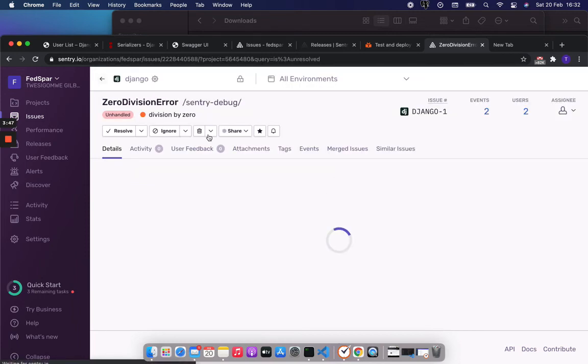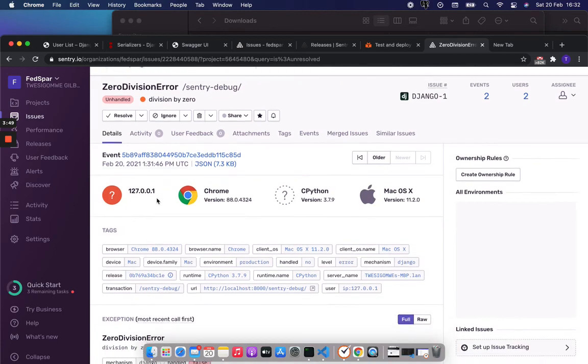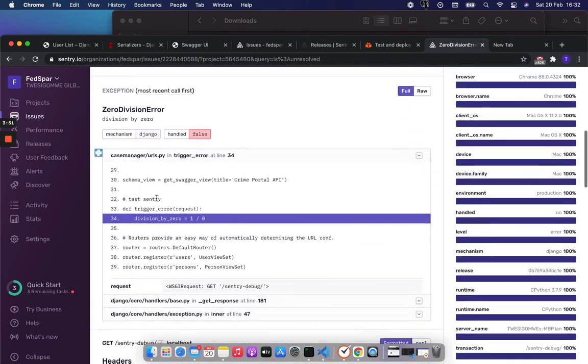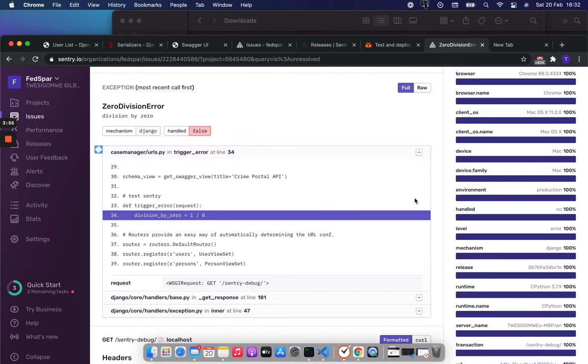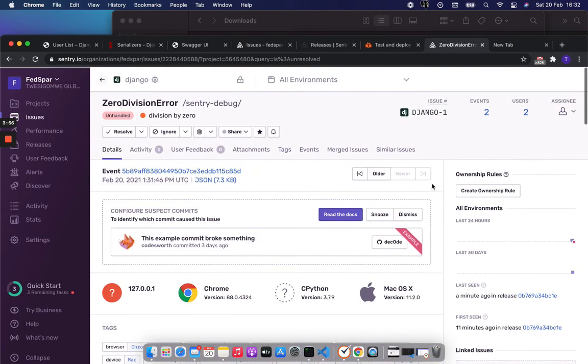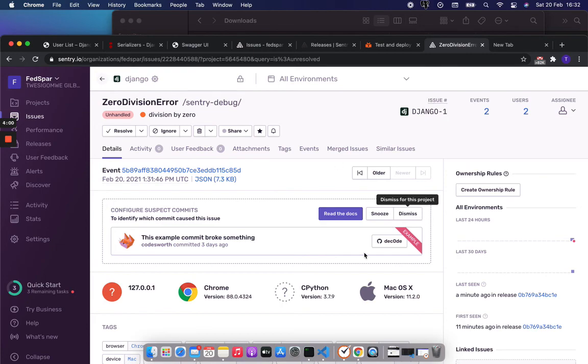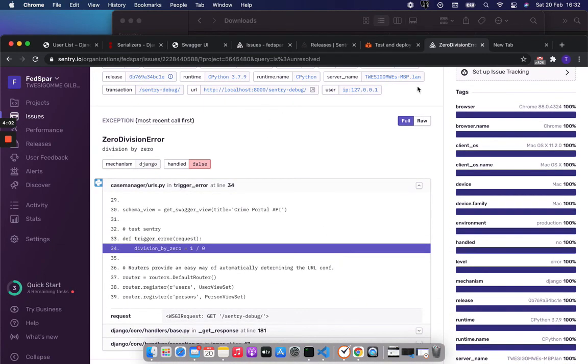Just quite a number of interesting things here - it shows you where the error came from, shows you what type of error it was, and quite a number of other stuff.